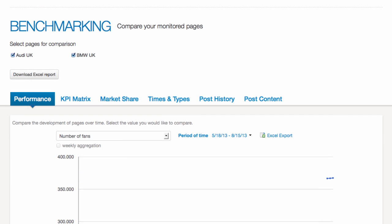Scrolling down takes you to the benchmarking area. Here you can compare all the pages belonging to your dashboard and take a closer look at how different they perform.